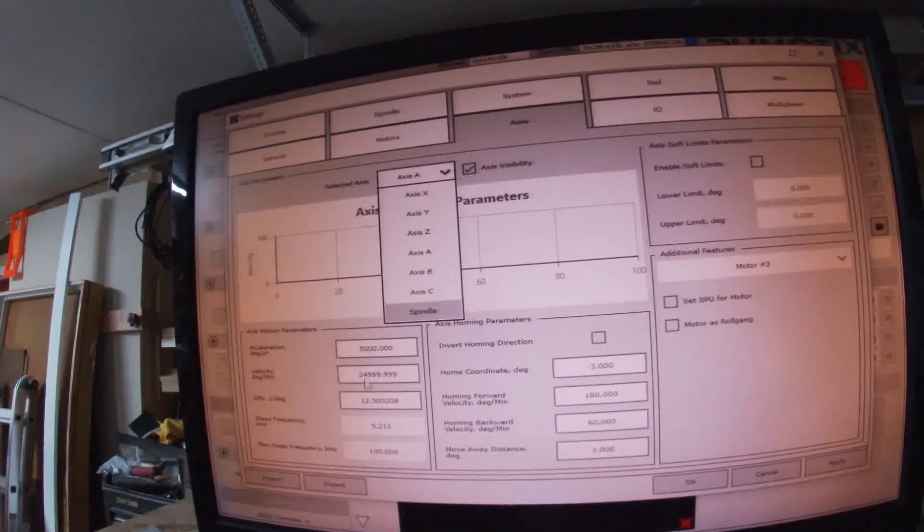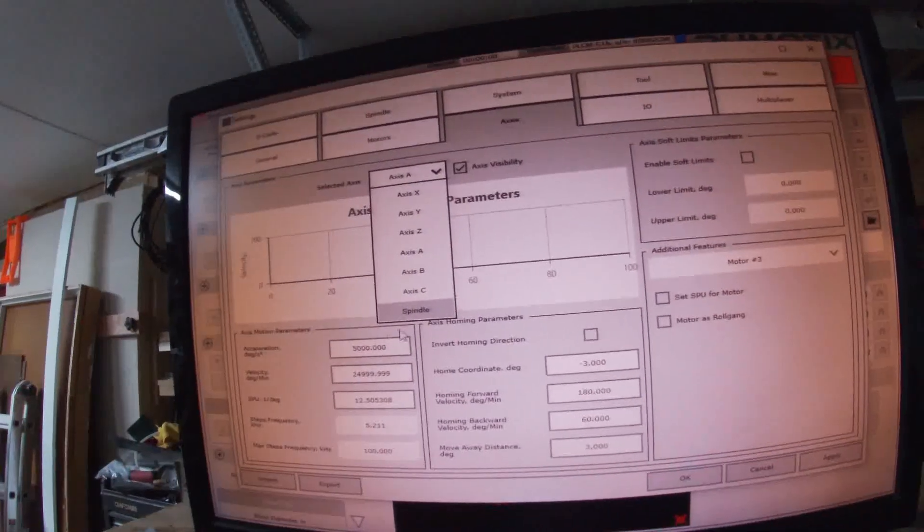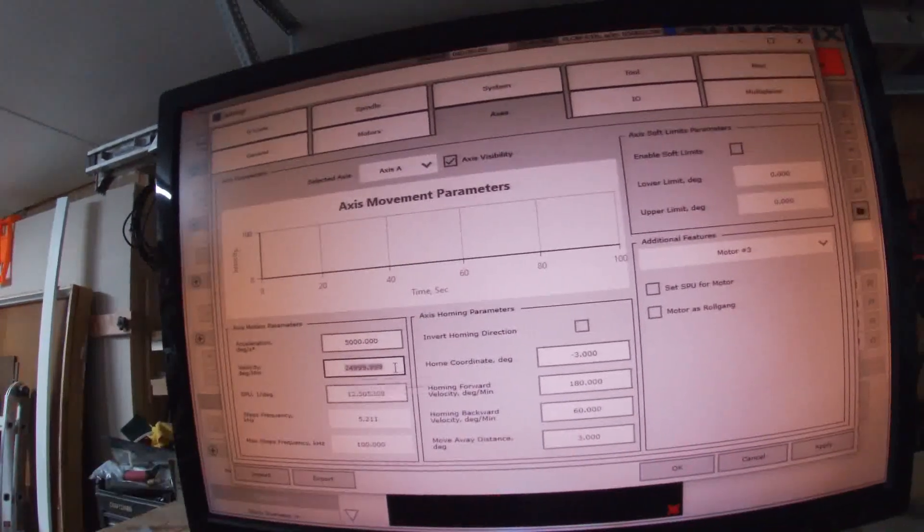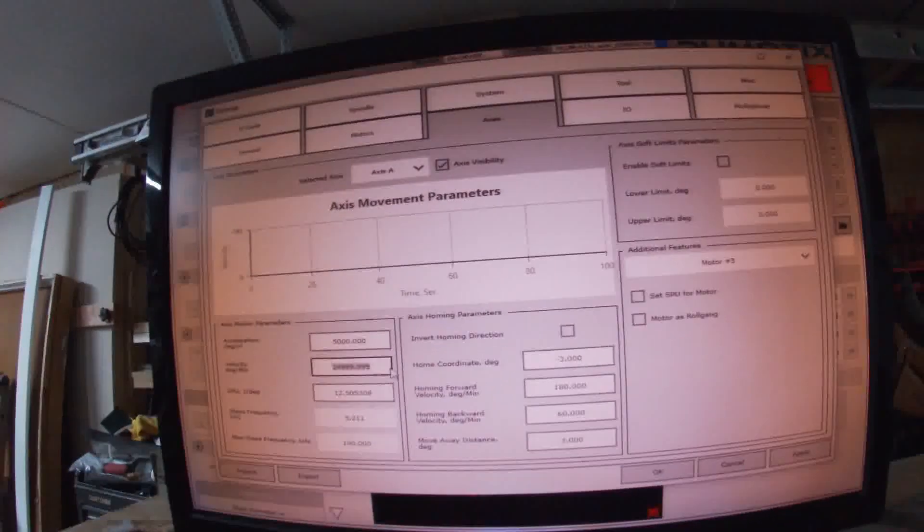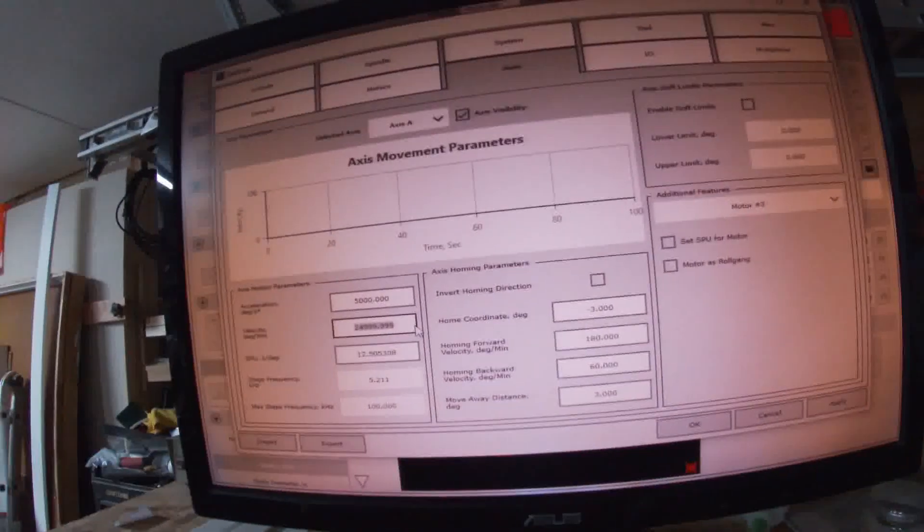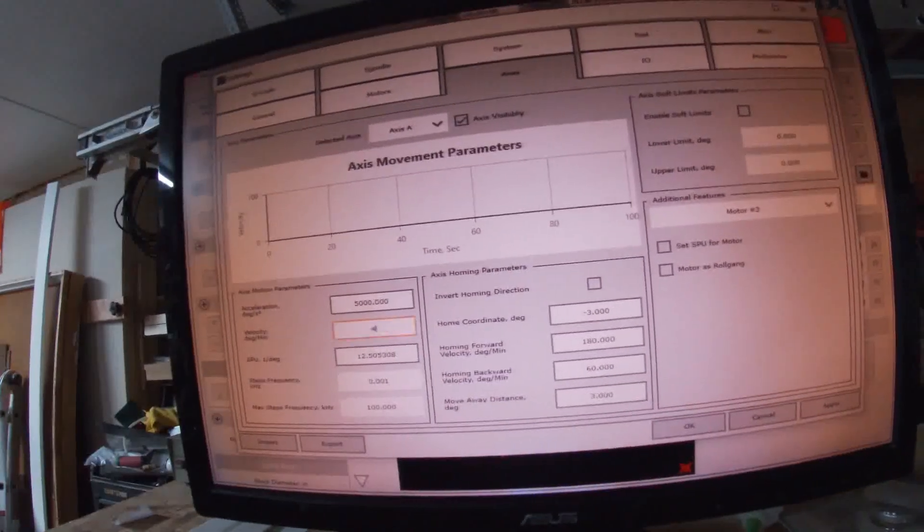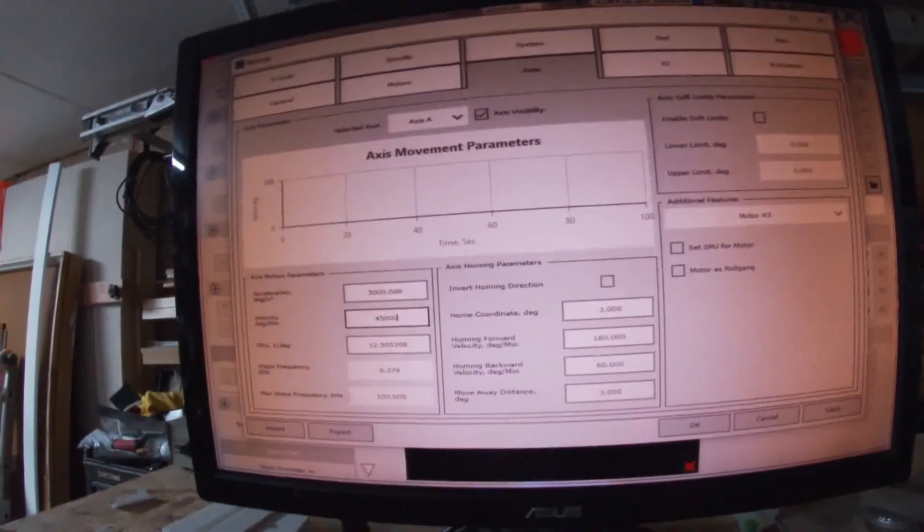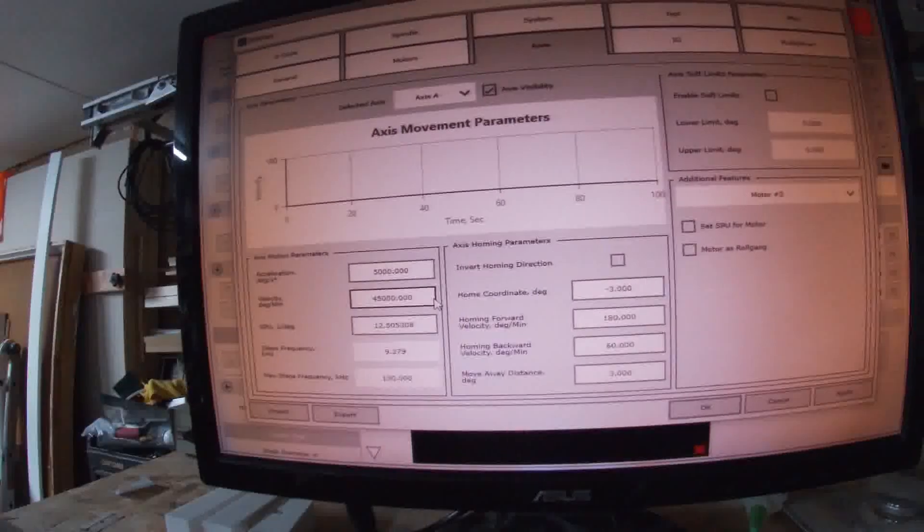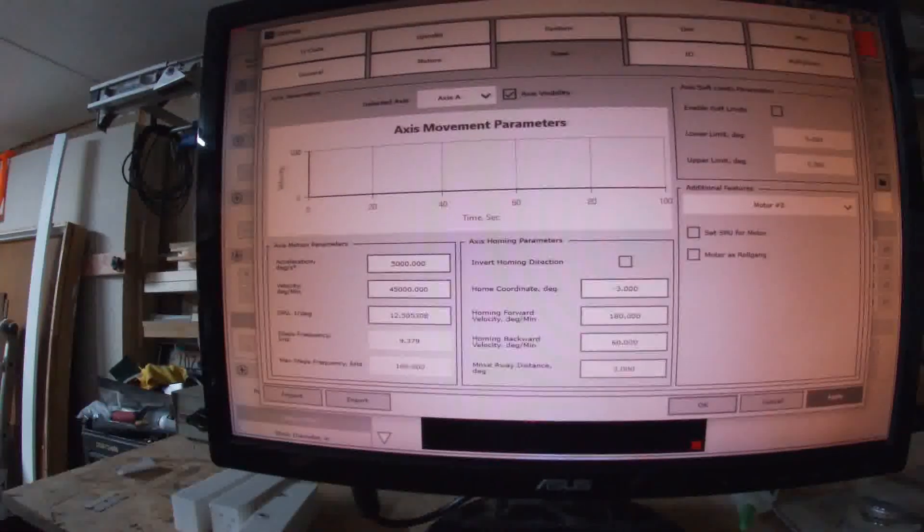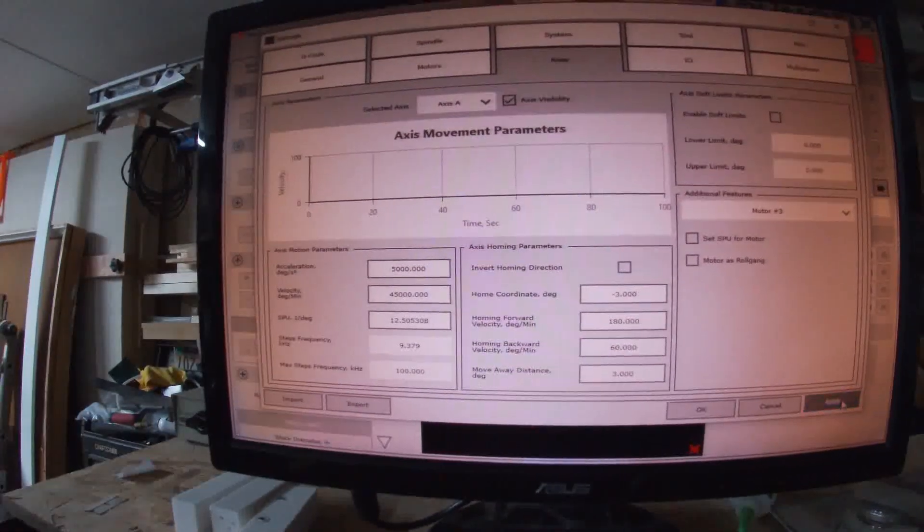So 25,000 degrees per minute. It's not very very fast, and we can actually crank that up. We can take this guy to say 45,000. Okay, hit apply.